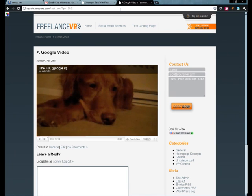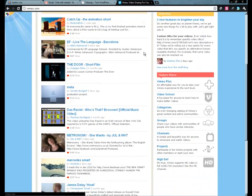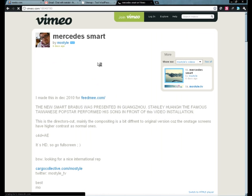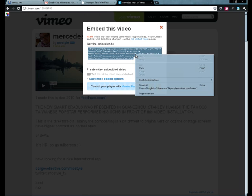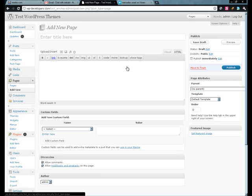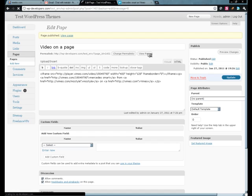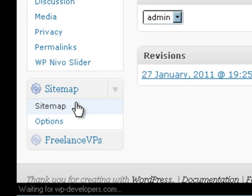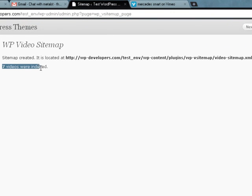Now let's do a Vimeo. I'm just going to grab a video — let's take this one and hit embed. Let's grab this and come back over. Let's add a new page — so last time I put it on a post, this time I'll put it on a page. Let's publish it, go back down to our sitemap, generate video sitemap, and now you can see that seven videos were indexed.